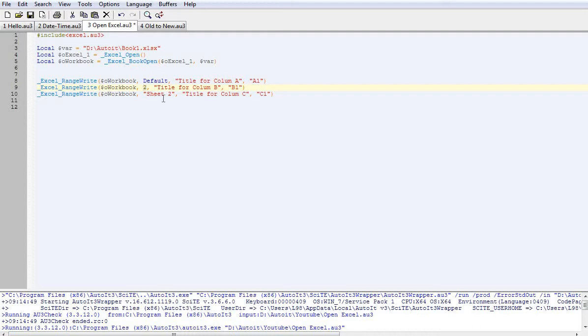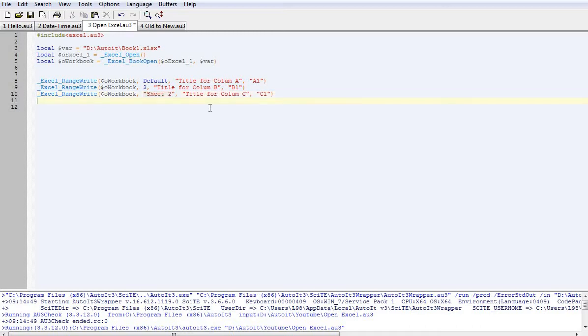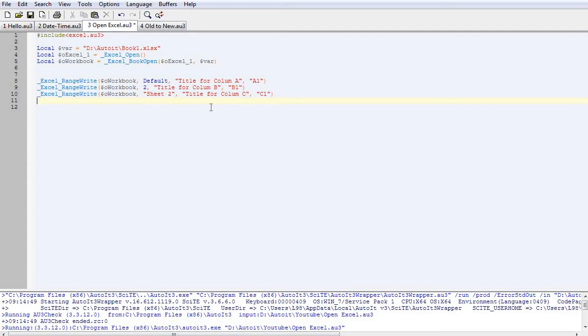And then the last one which is my preferred method is actually using the sheet name. So in this case I've got sheet 2. Now that I find the least troublesome mostly because then I can tell it exactly where I want the data. It doesn't matter what other sheets are there or what order they're in.